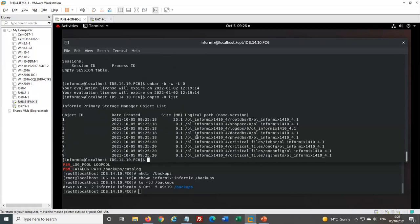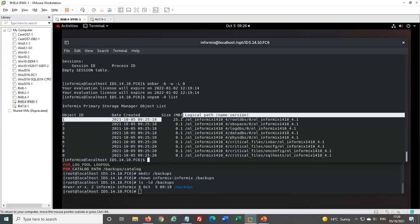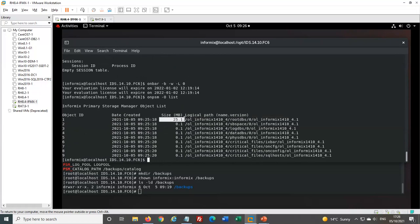Literally a few minutes' work to set this up and get running. You can see when each object was created and its size. This works best if your DB spaces are equal size because you get the most parallelism. If one DB space is much larger than the others, all the others will complete and one backup process will carry on finishing that large DB space — you won't get as much parallelism and backups will take longer.